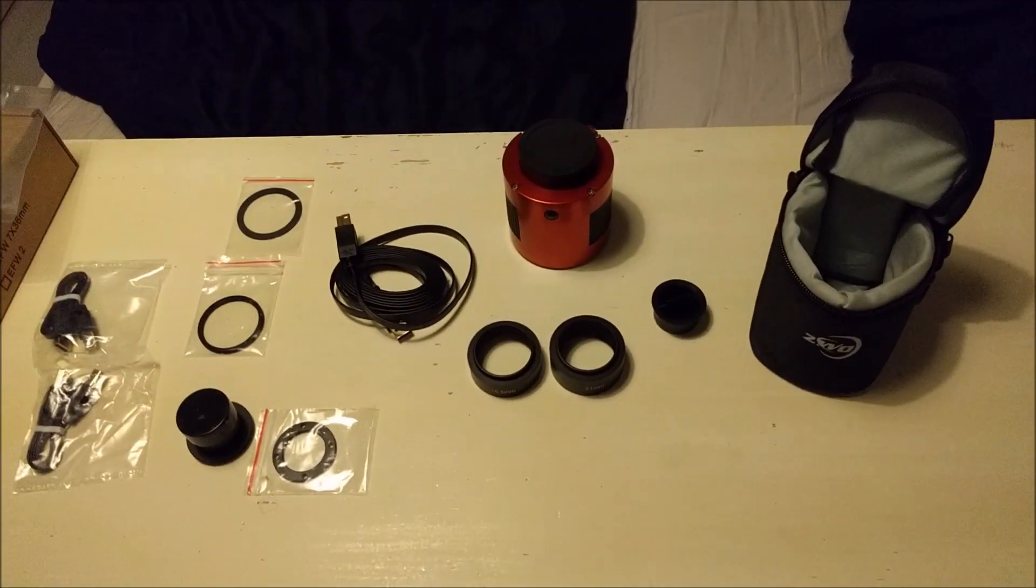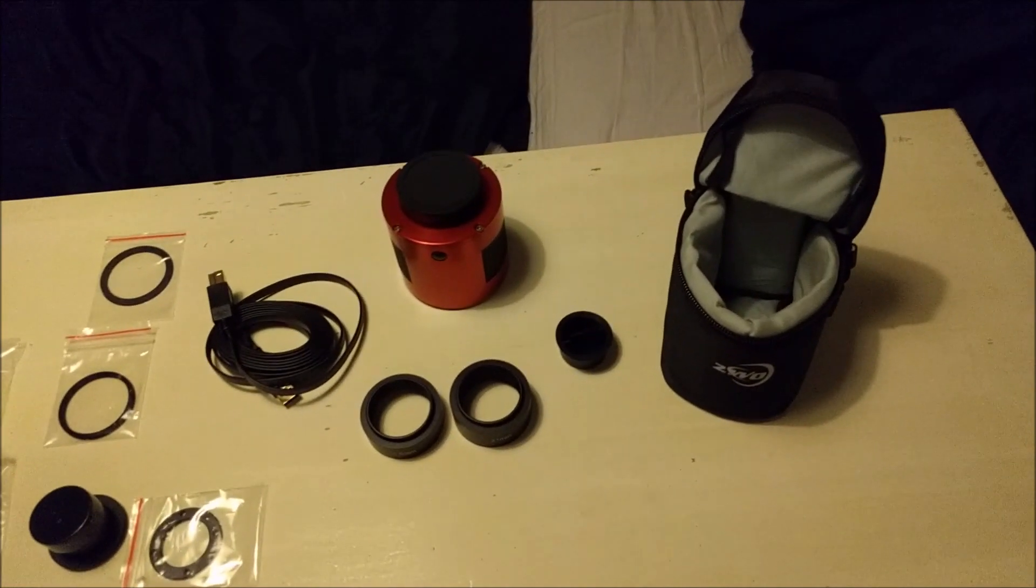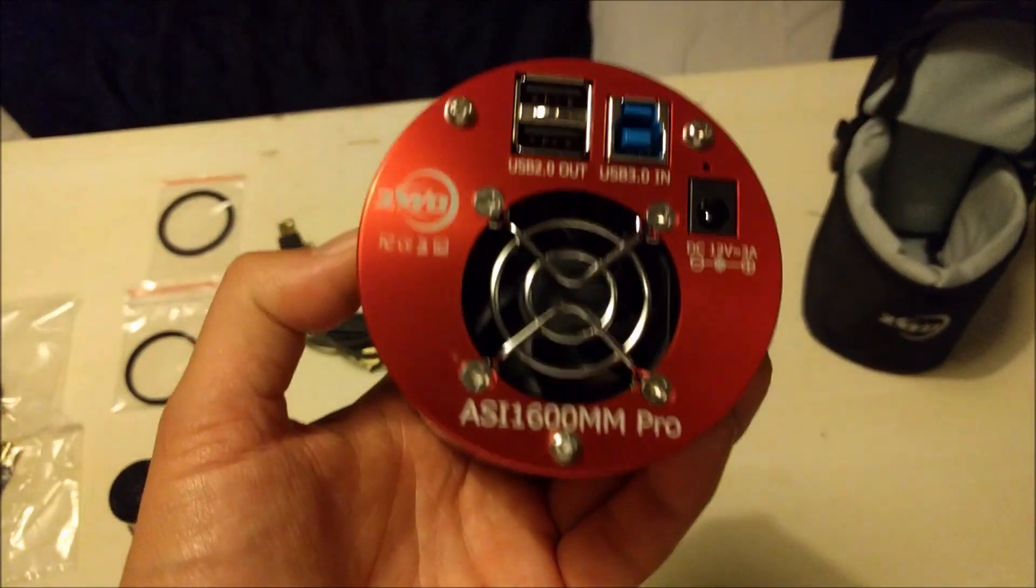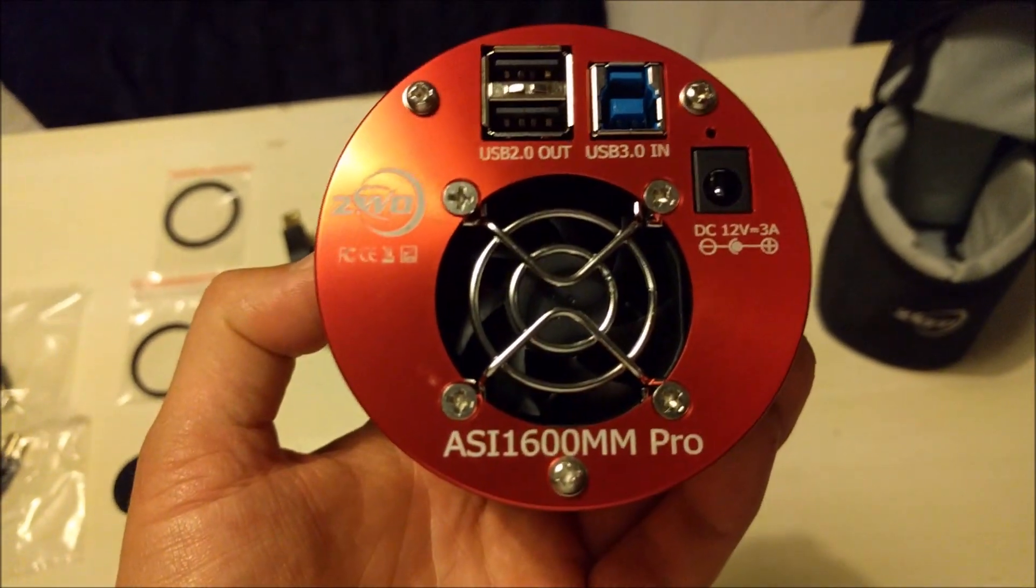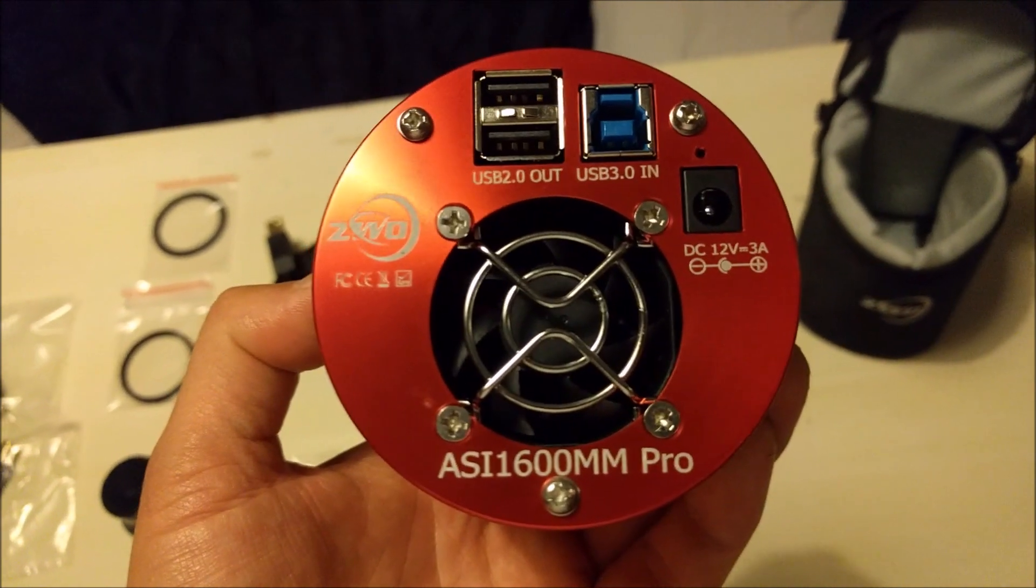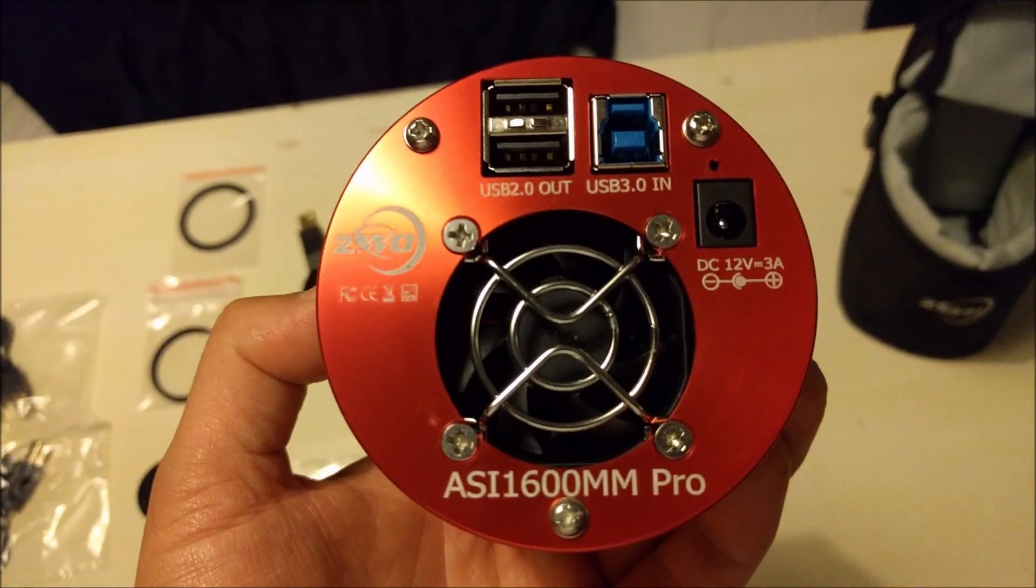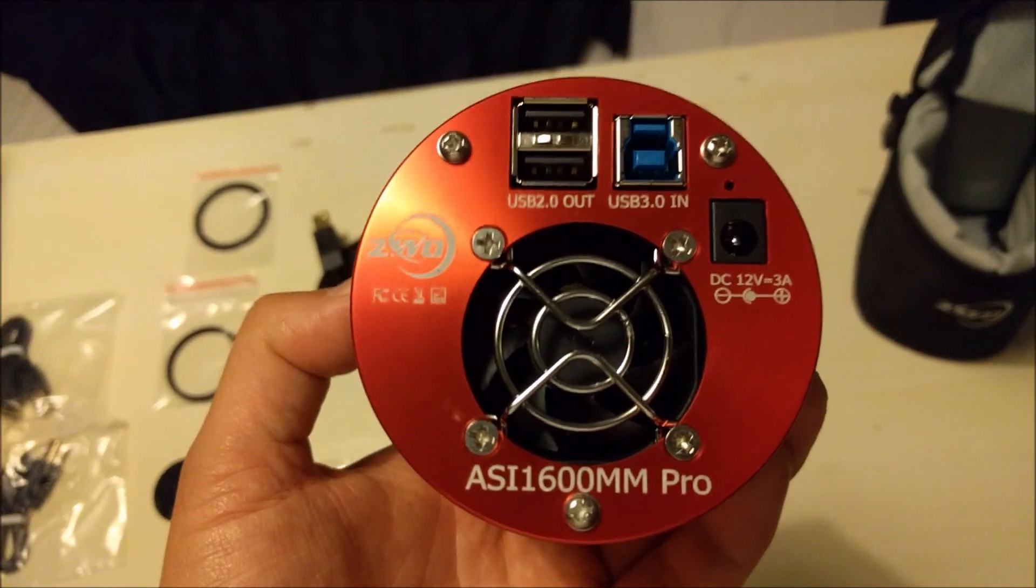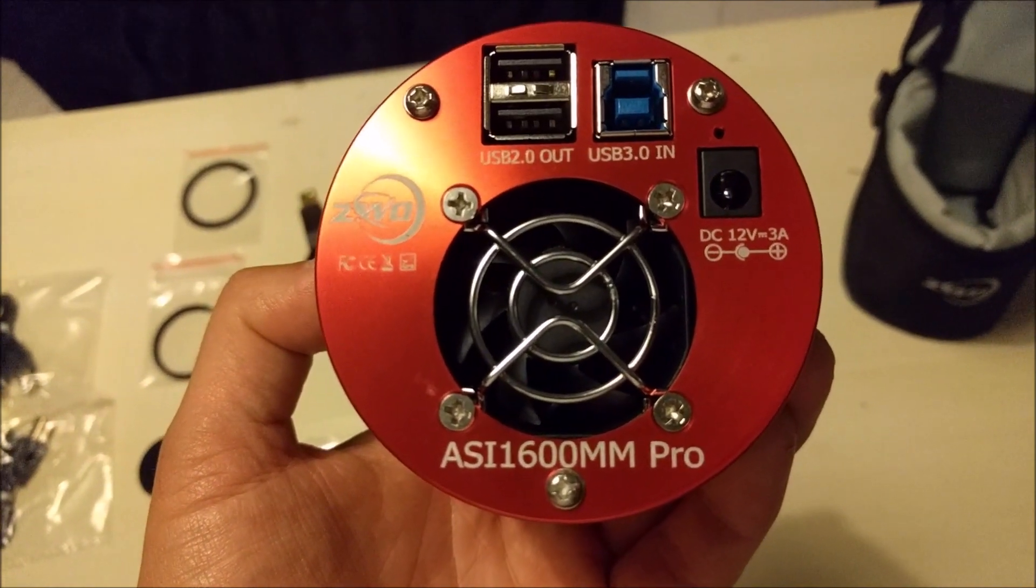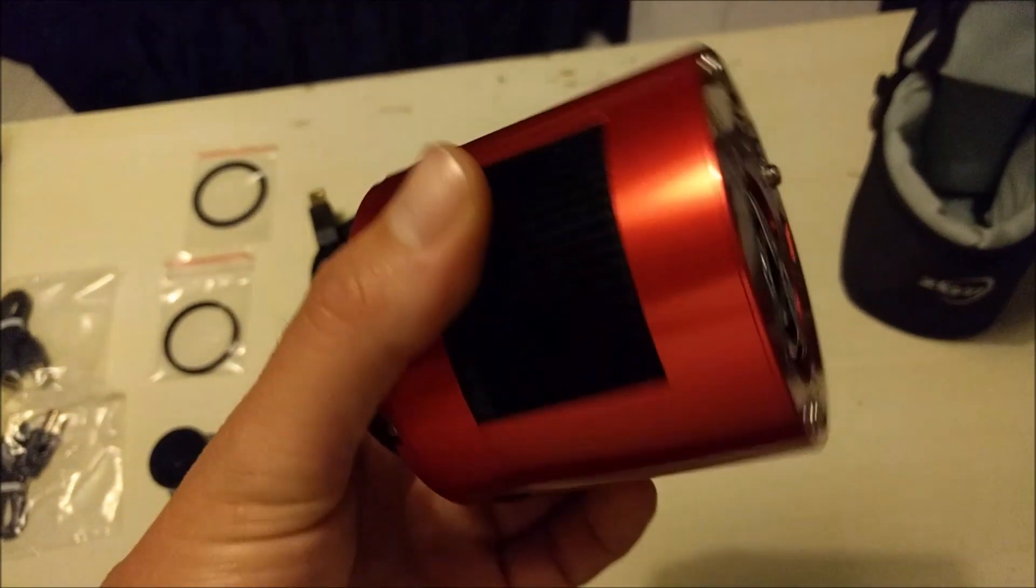I ordered this from the ZWO website. For the first time I bought a mono camera, so this is the ZWO ASI1600 Mono Pro. It's a CMOS sensor and it has cooling.